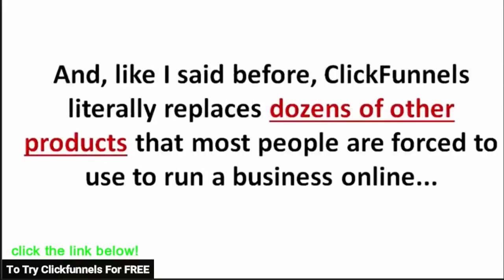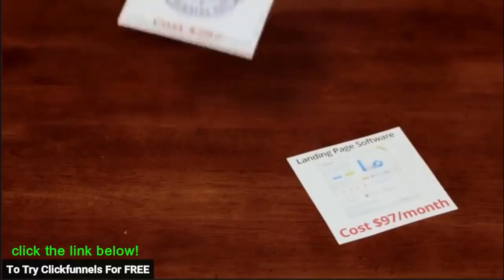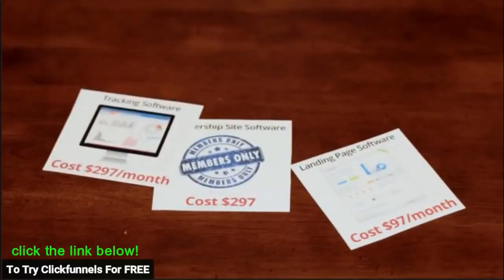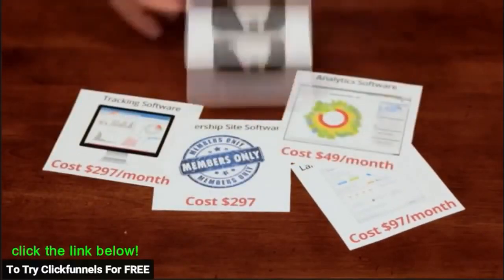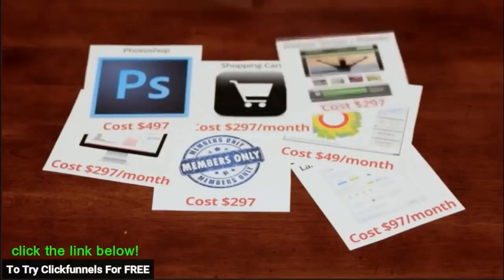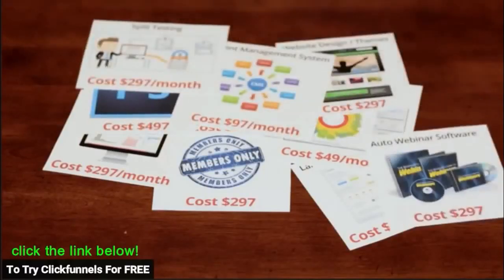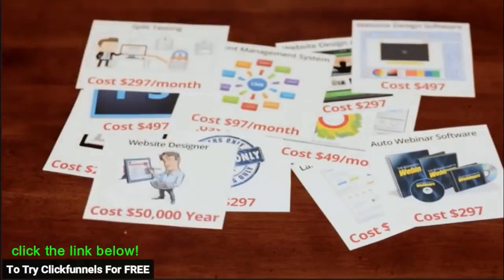Like I said before, ClickFunnels literally replaces dozens of other products that most people are forced to use when they run a business online. So you can continue using your landing page software, your membership site software, your tracking software, and your analytics software, plus your shopping cart, Photoshop, your website design software, your CRM, your split testing software, your automated webinar software, your website design software.